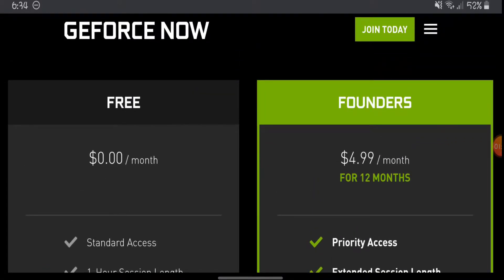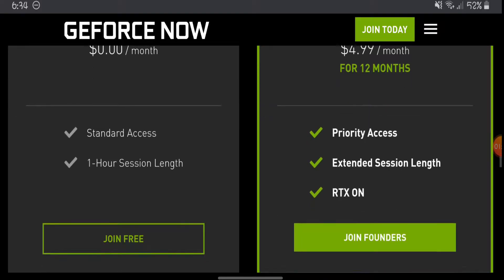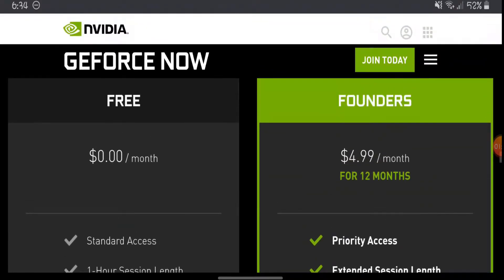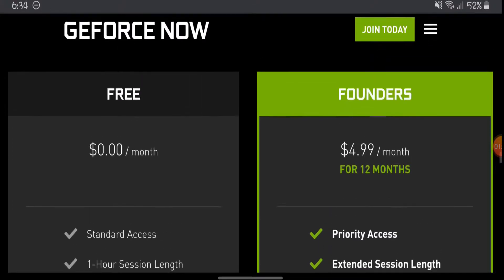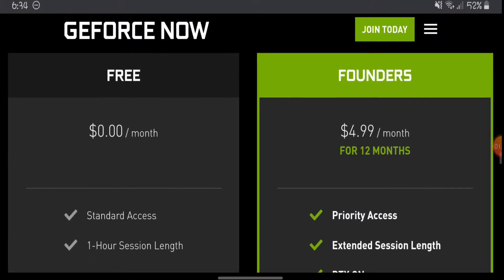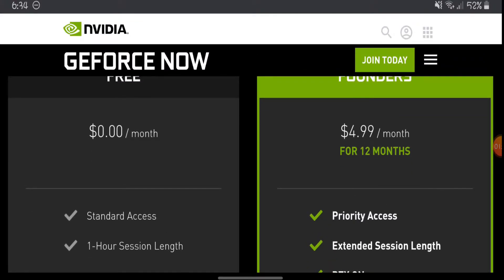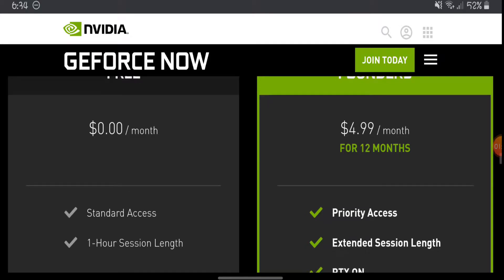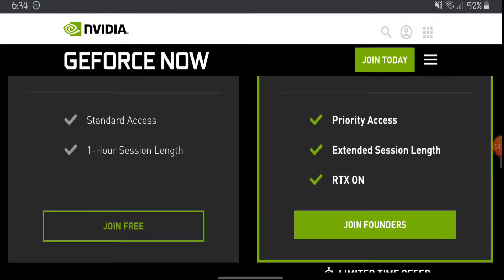So what you want to do, it depends if you want to pay five dollars every month, you can take the Founders Edition. But I'm just going to show you guys how to do it with the free edition. It doesn't matter which one you choose, you will be able to play it also. So let's press join free.